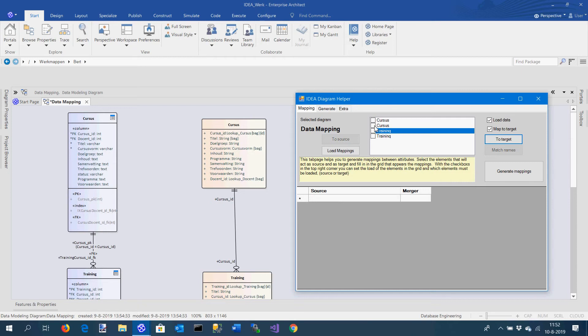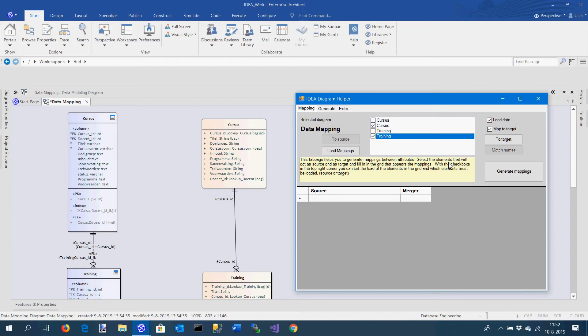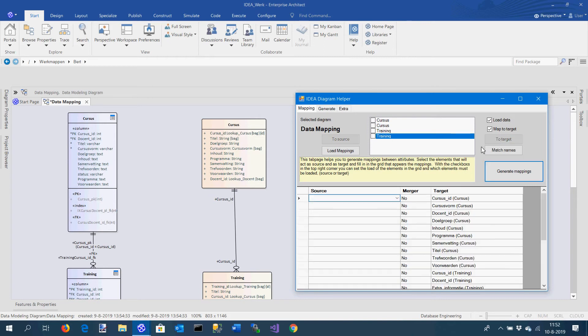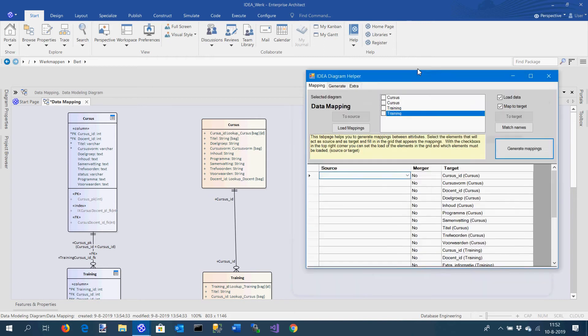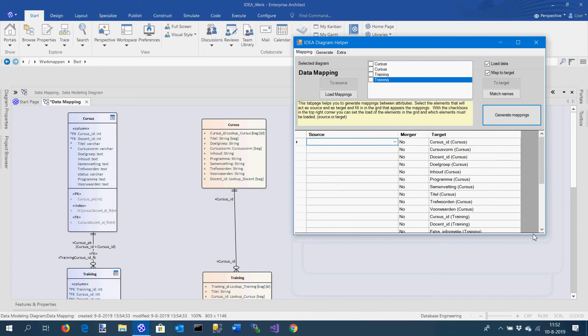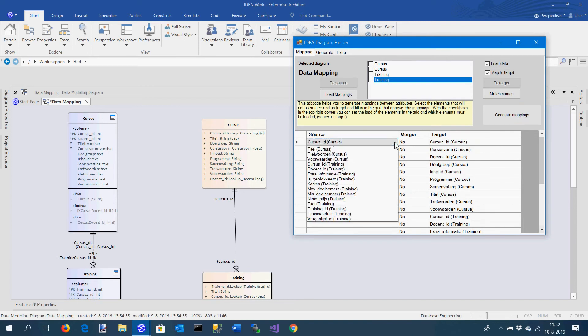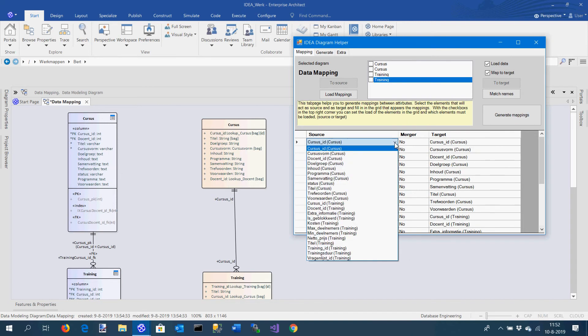These two elements I add to the source side and these elements I add to the target side. What you see now is that there is a grid loaded with all of the elements.